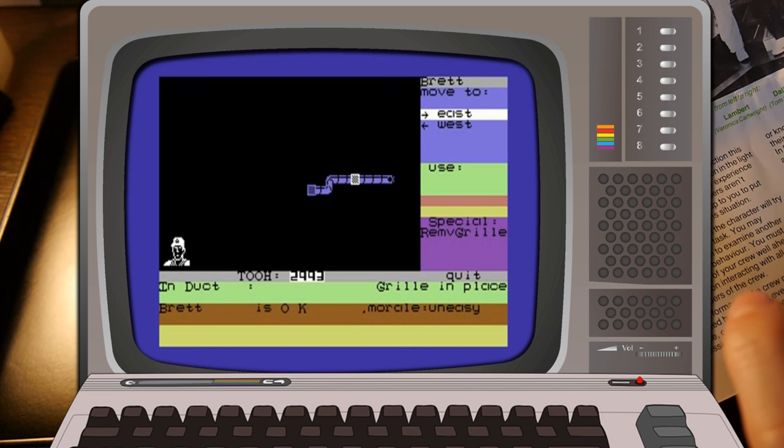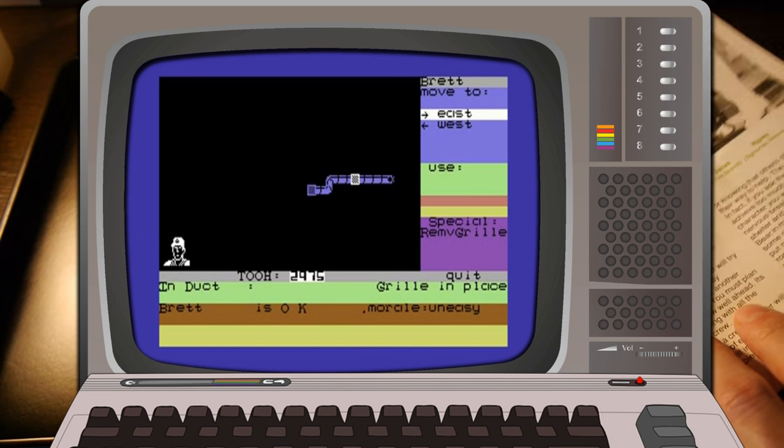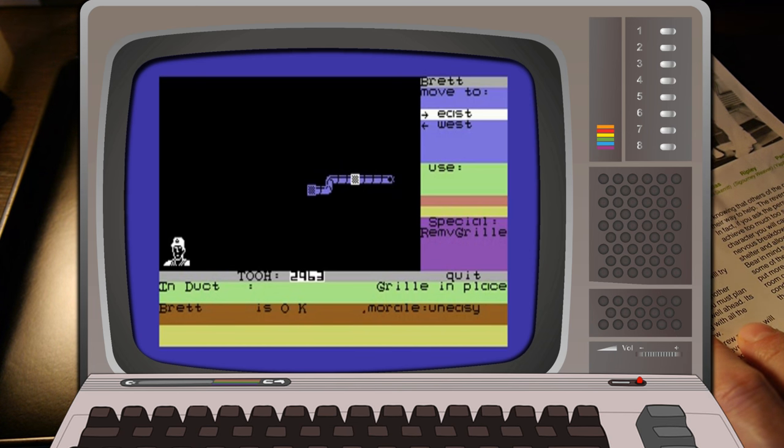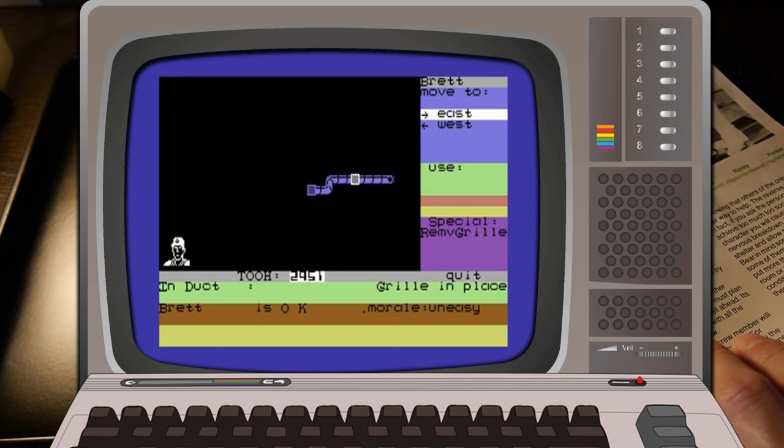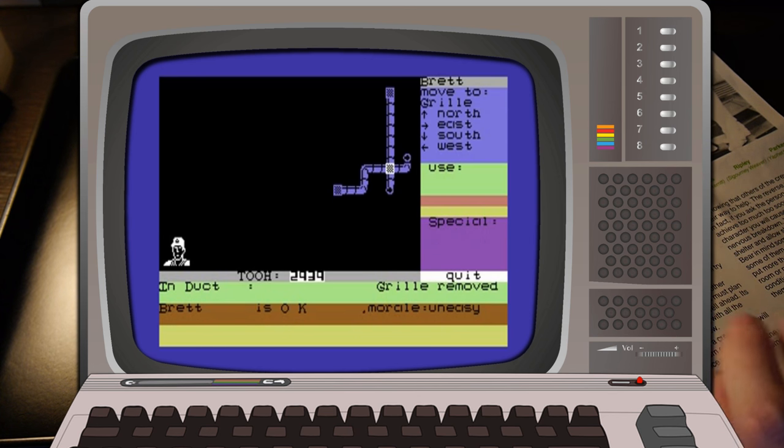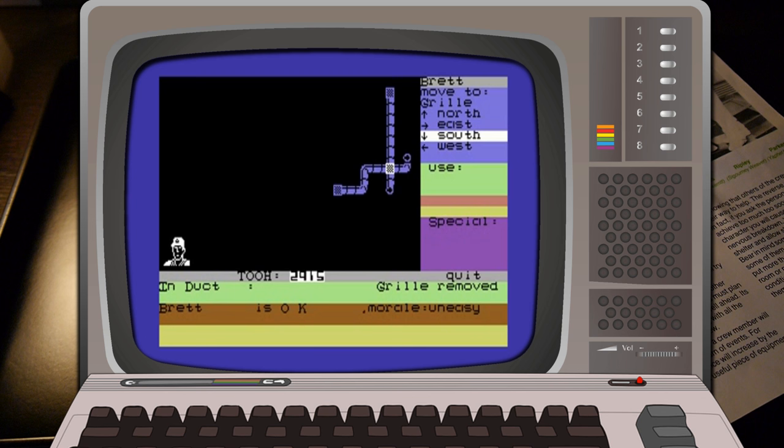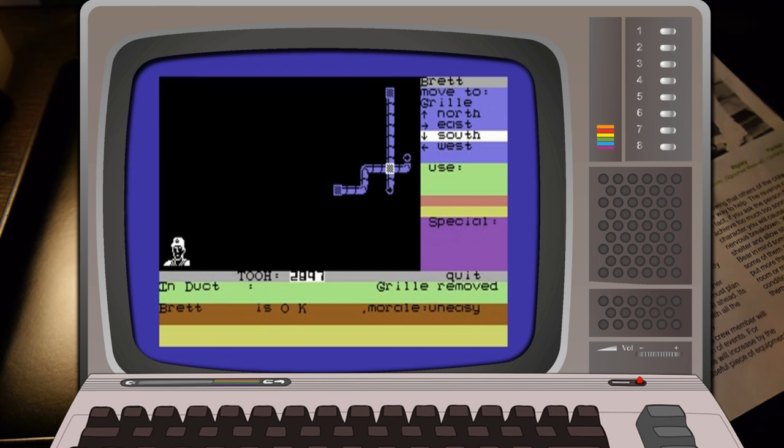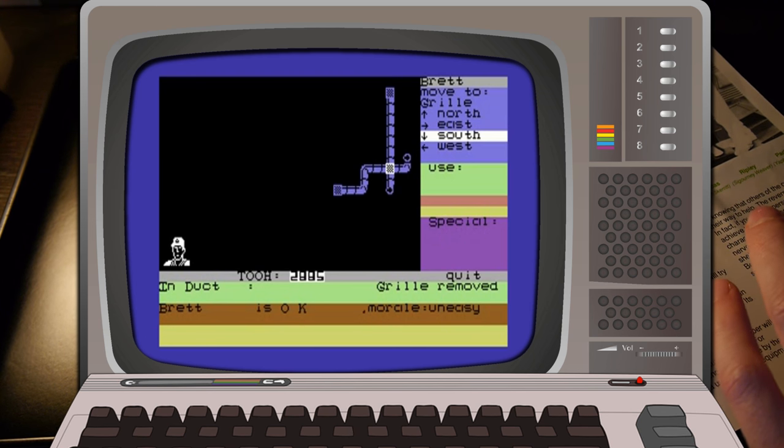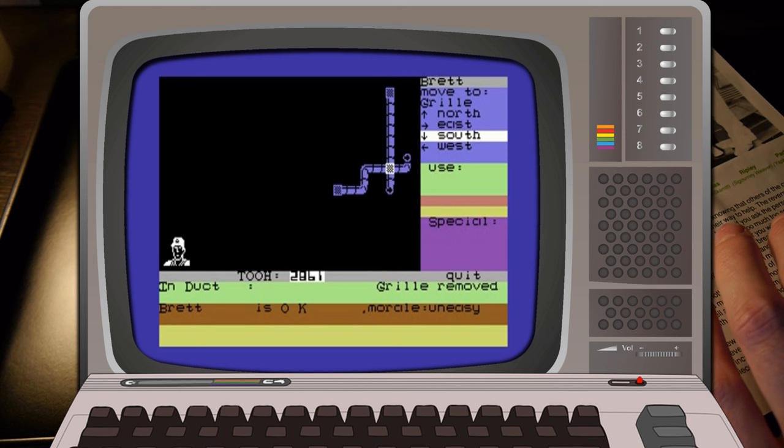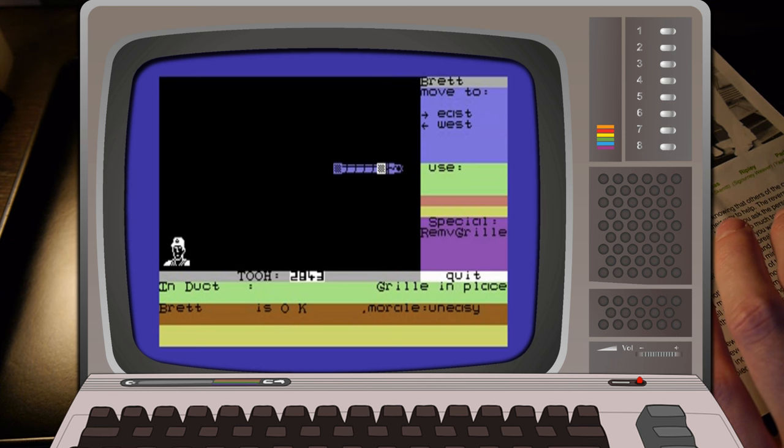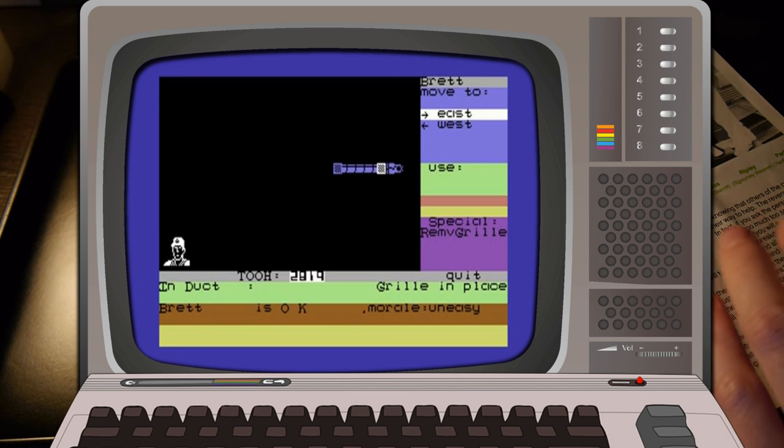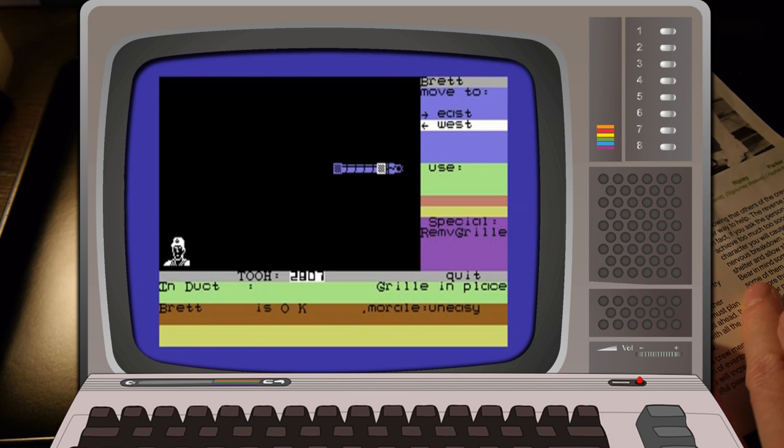And throughout the game it's all played from this perspective where you're looking down on the ship. You can use commands like get item, leave item, remove grill, attack. And you cycle through individual players and tell them where to go with the aim of either blasting the alien out of the airlock, or getting it in the escape pod and sending it on its way, or evacuating three of your crew in the pod if the rest are dead and getting the fuck off the ship after setting it to auto-destruct.